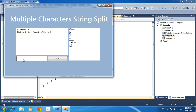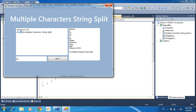Now I need to split based on 'IS'. Click split. Here it is splitting based on 'IS' — where 'IS' appears here, and here. Based on that, it is splitting based on multiple characters.